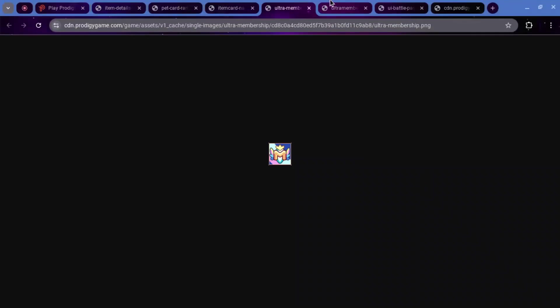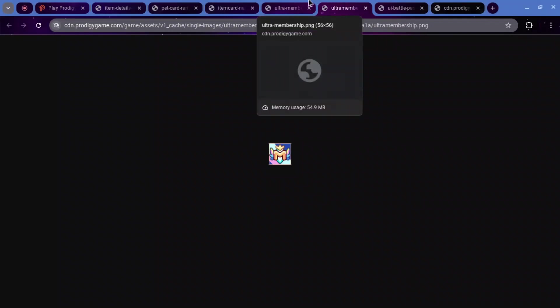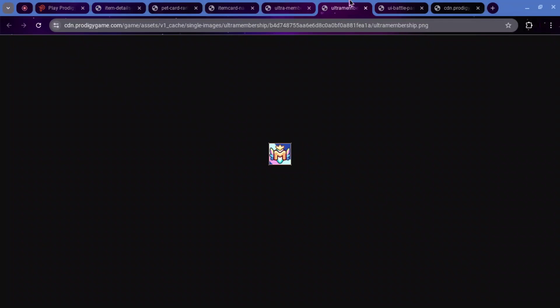Now, this next one, you've probably already seen this. This is not a big change at all. Just the Ultra Membership icon got updated a little. This is the old one, and then this is the new one.